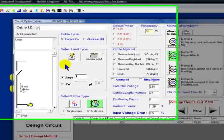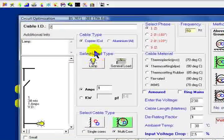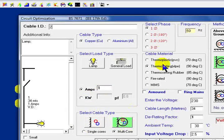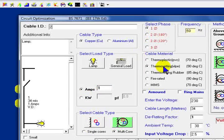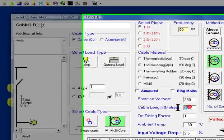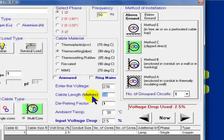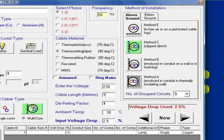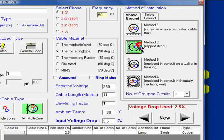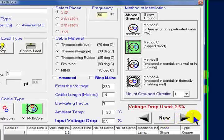Cable number 2. Same again, it's a lamp, 1A load, multicore, single phase, 90 degrees C. Length of the run this time, we'll make that 14 meters. Have it clipped direct, and on to our next cable.